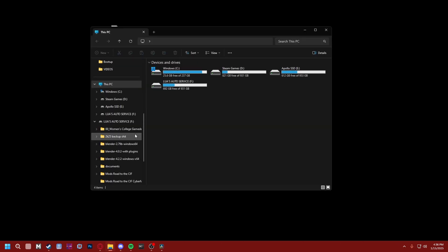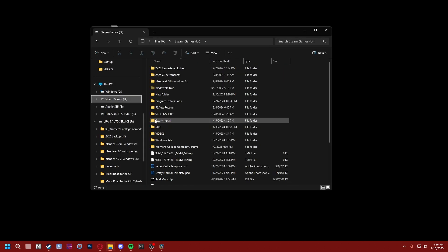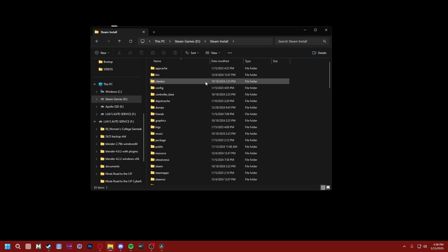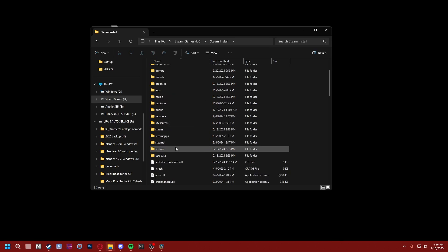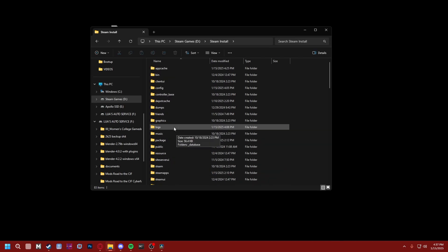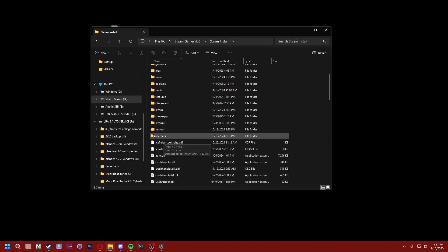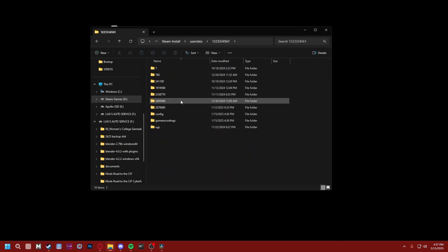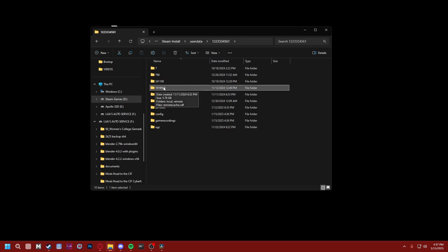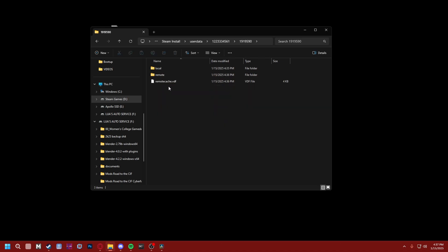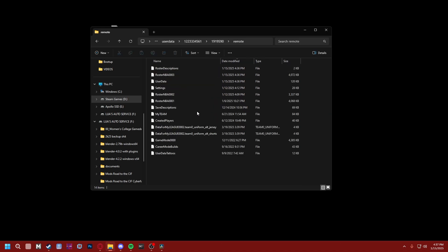We're gonna go to wherever you installed Steam. It's gonna be different for everybody, but on mine it's just D:\Steam Install. We're gonna go to the User Data folder, which is the bottom folder. You can't miss it. Click your ID and it's the folder that begins with 1919191919. Double click that, go to Remote.